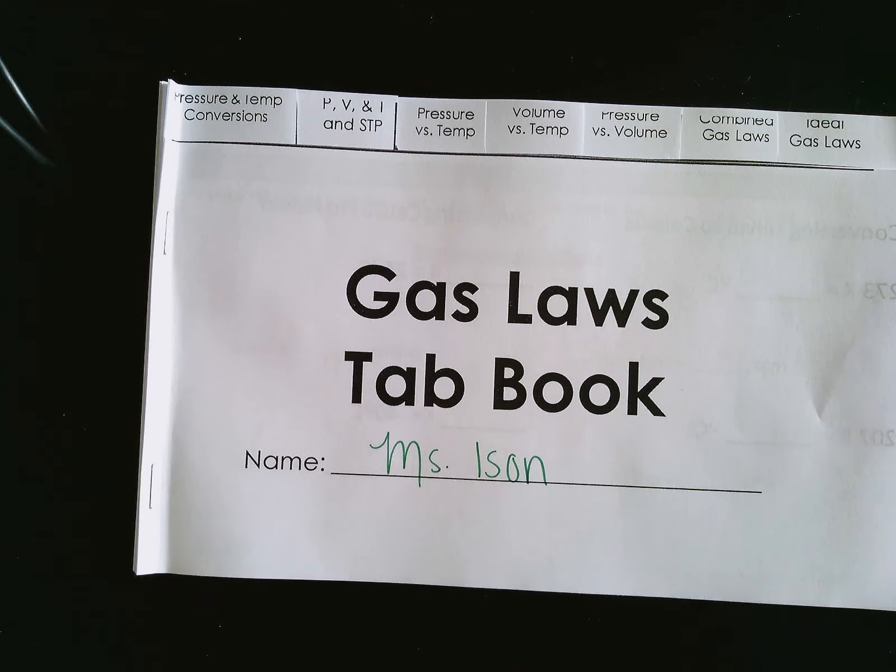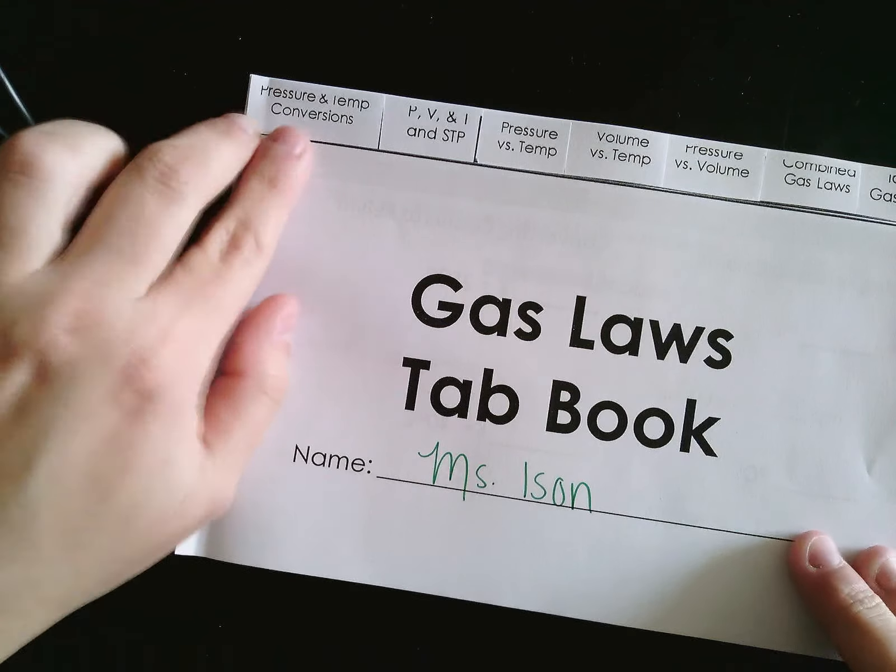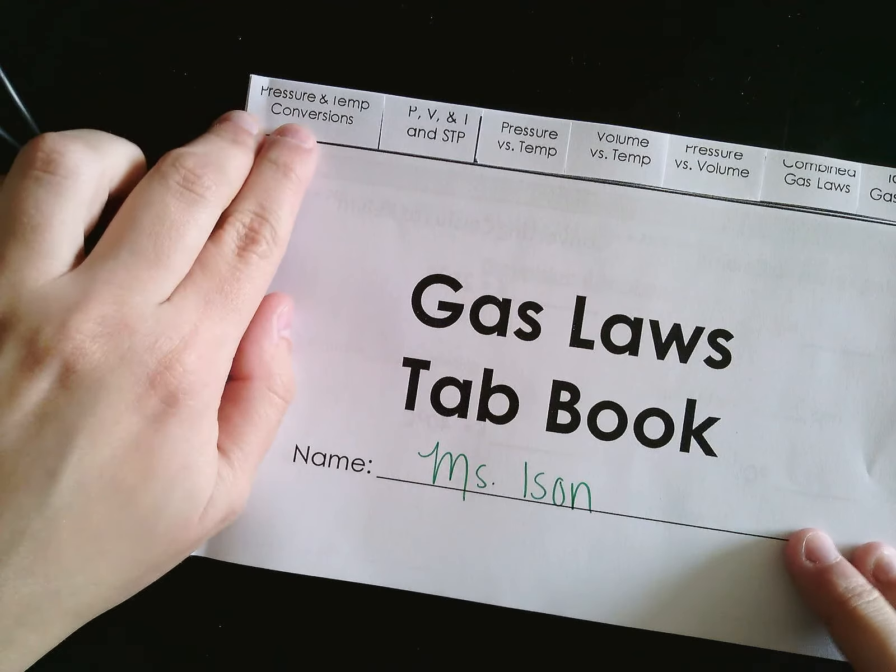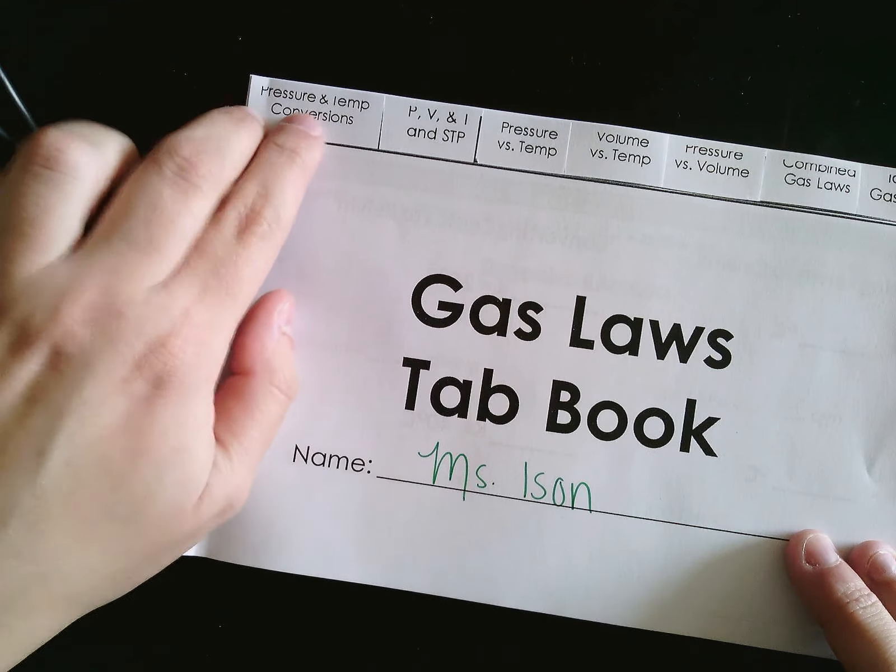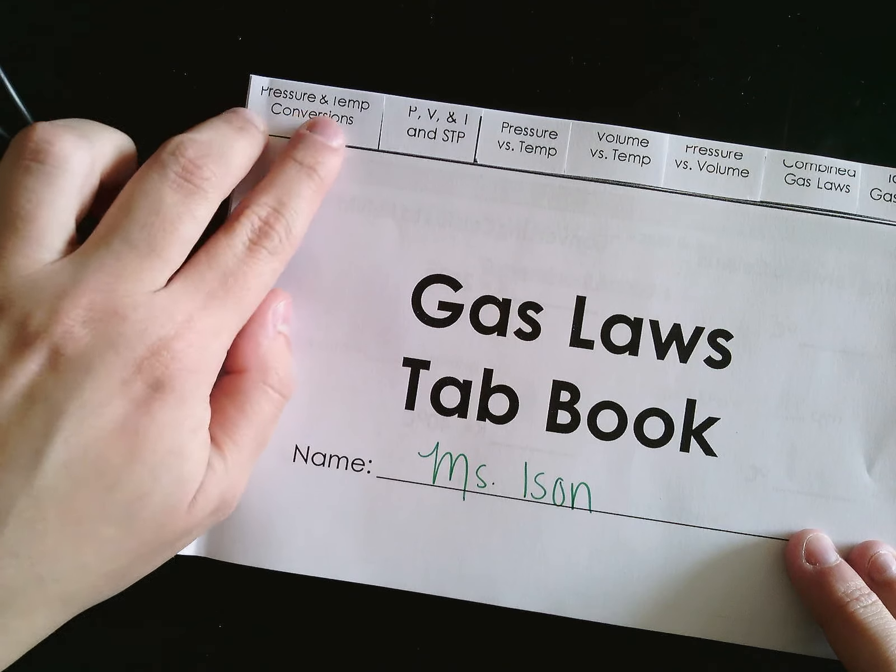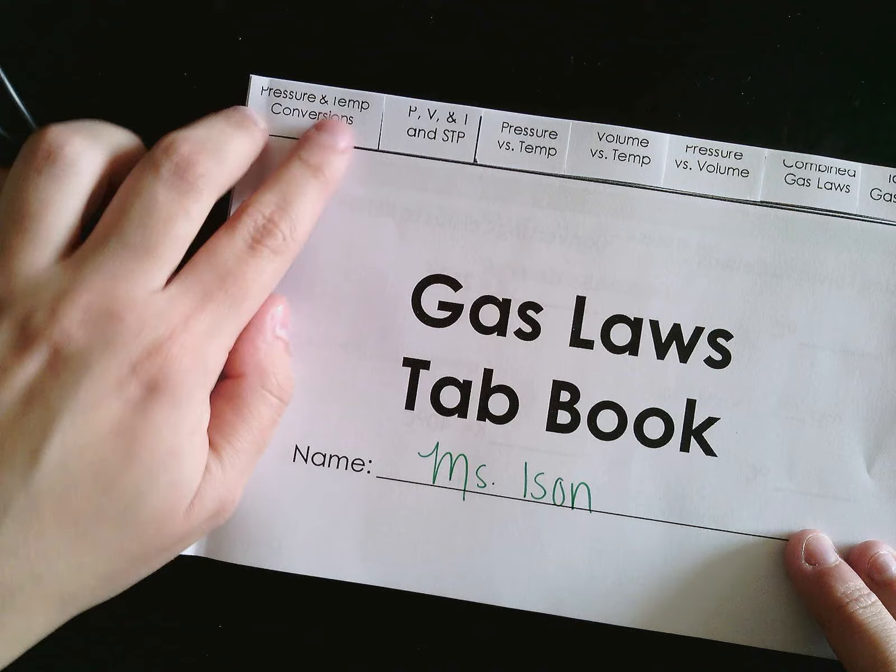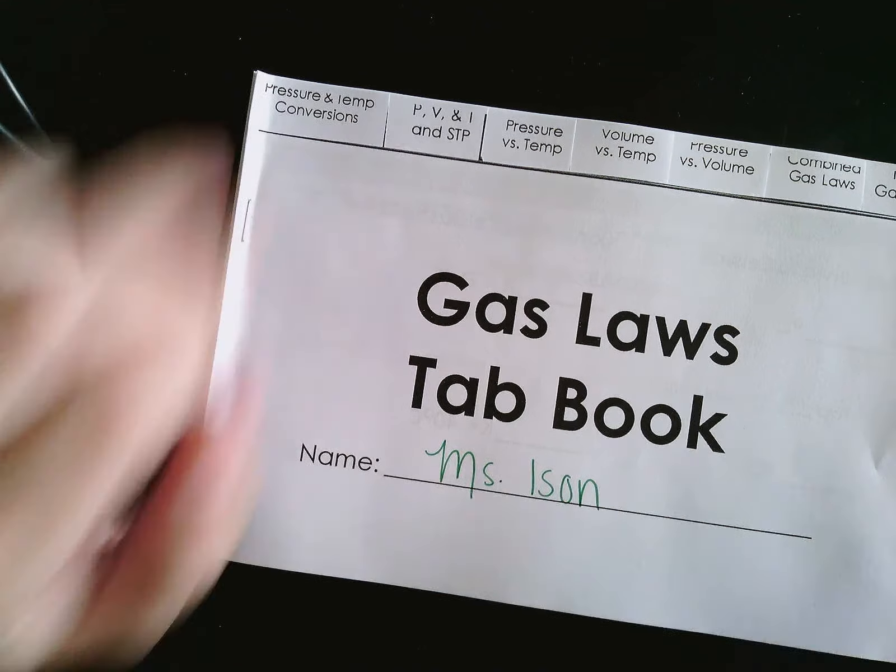Okay, now you're going to go ahead and start with this very first tab. So go ahead and go to the video with pressure versus air pressure and temperature conversions.